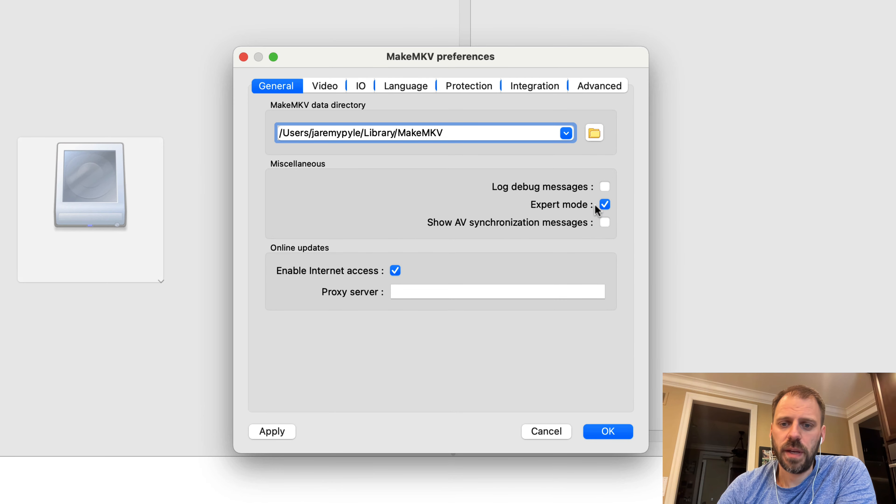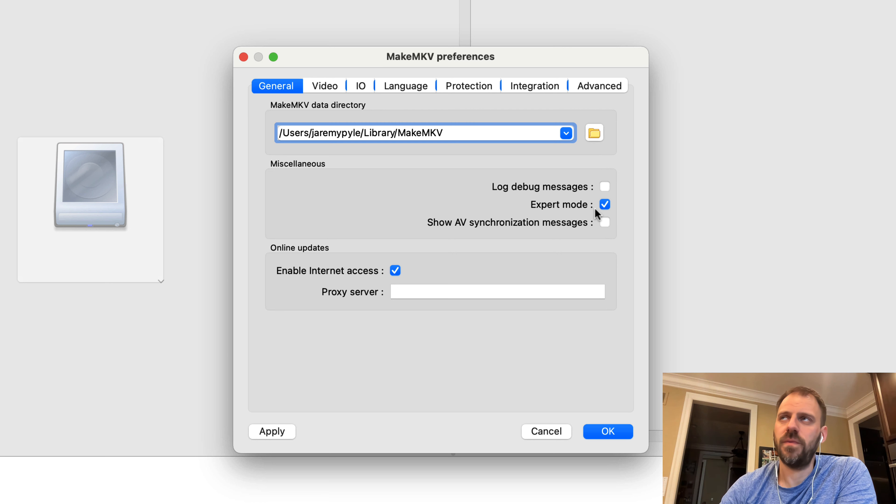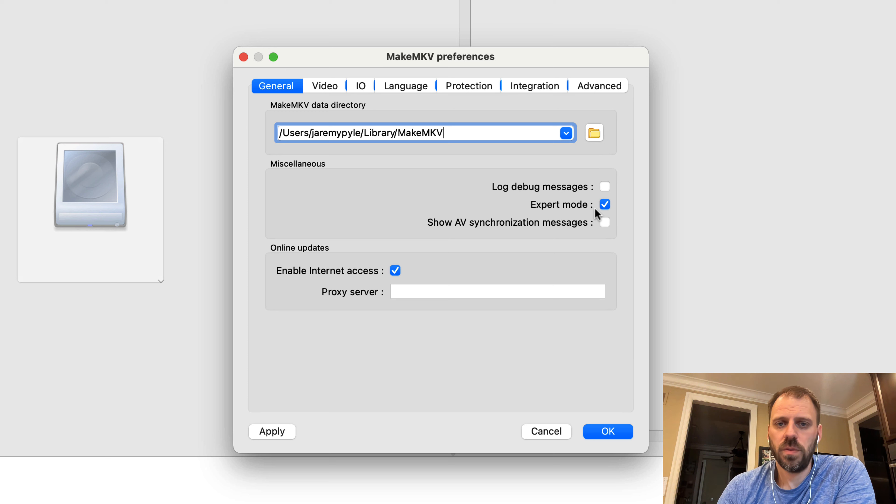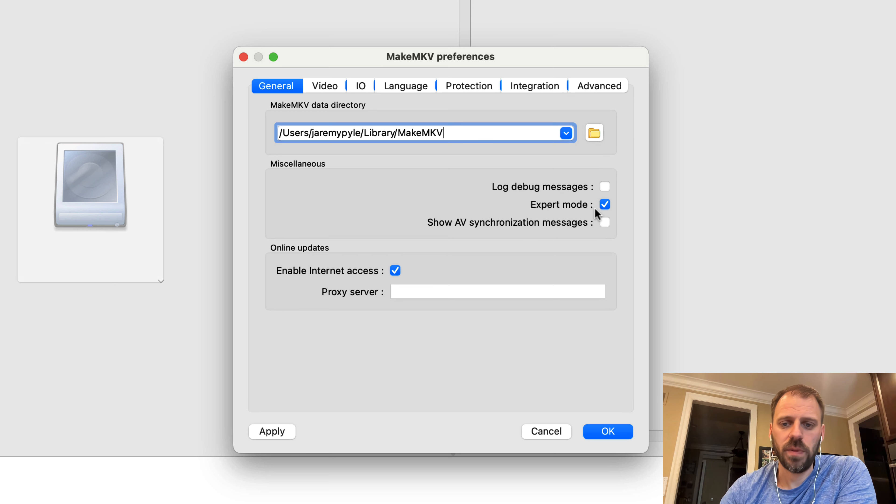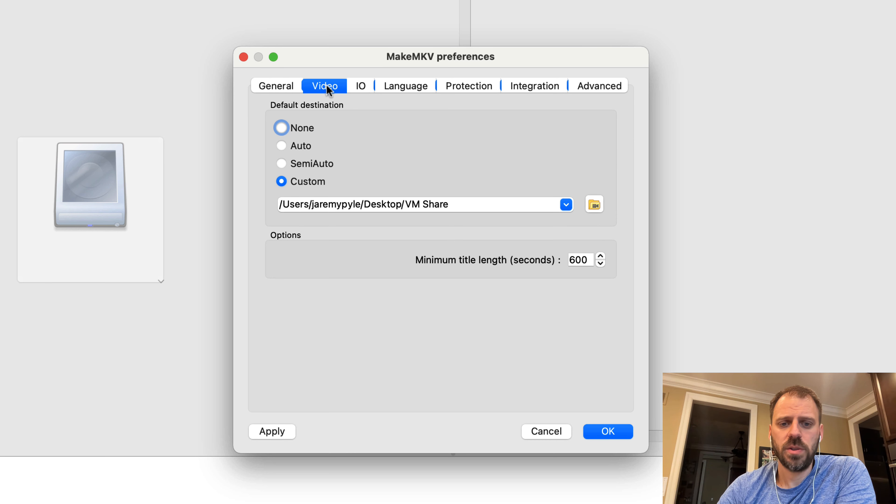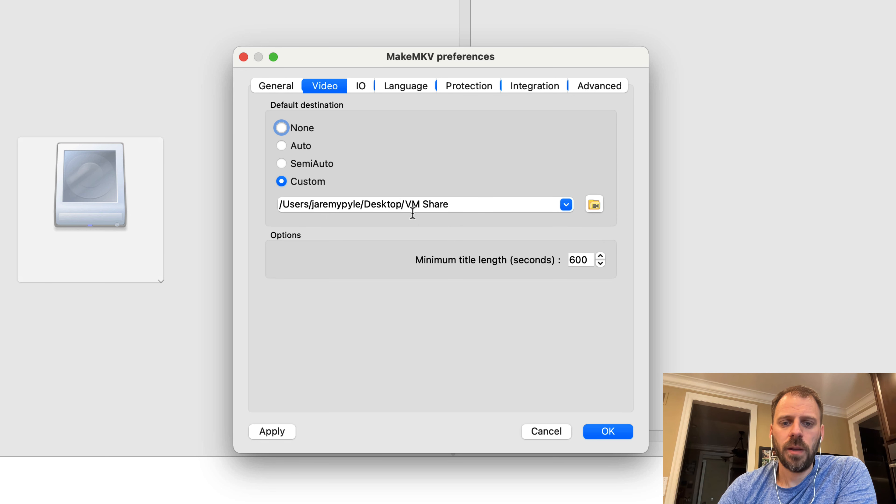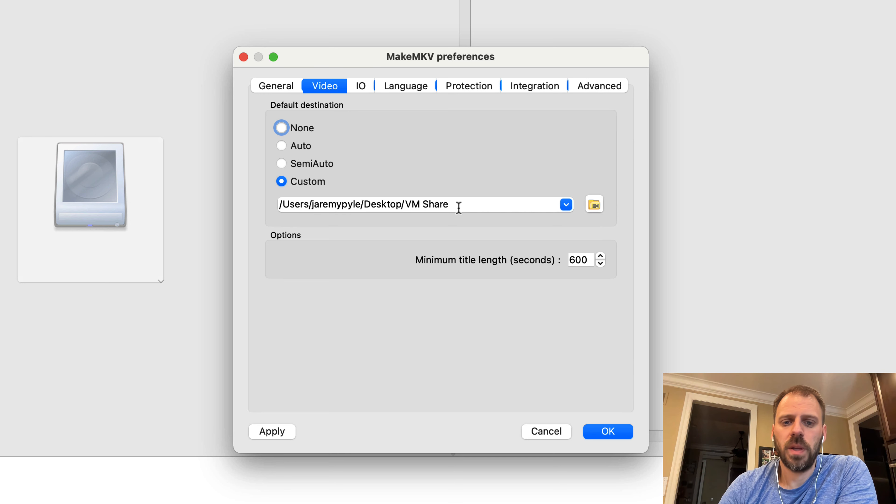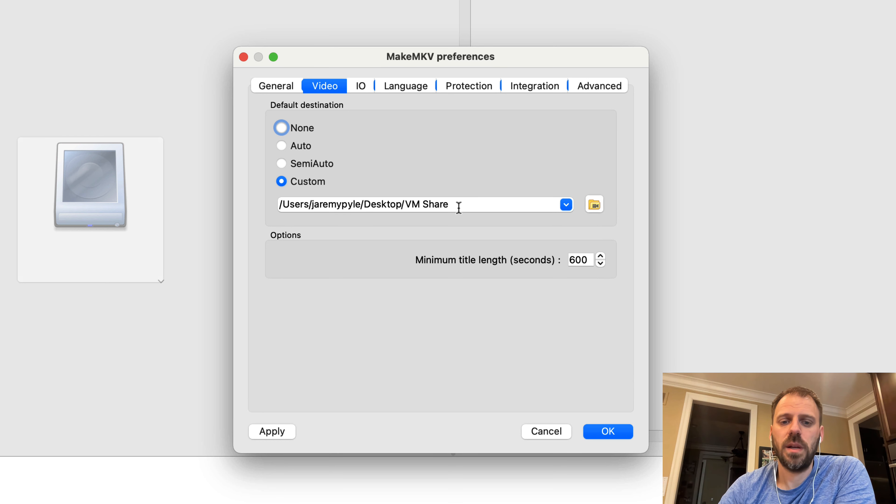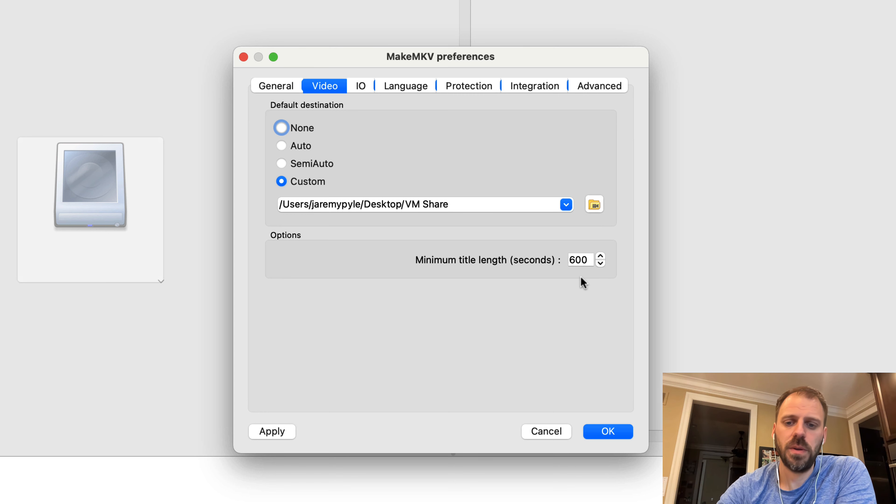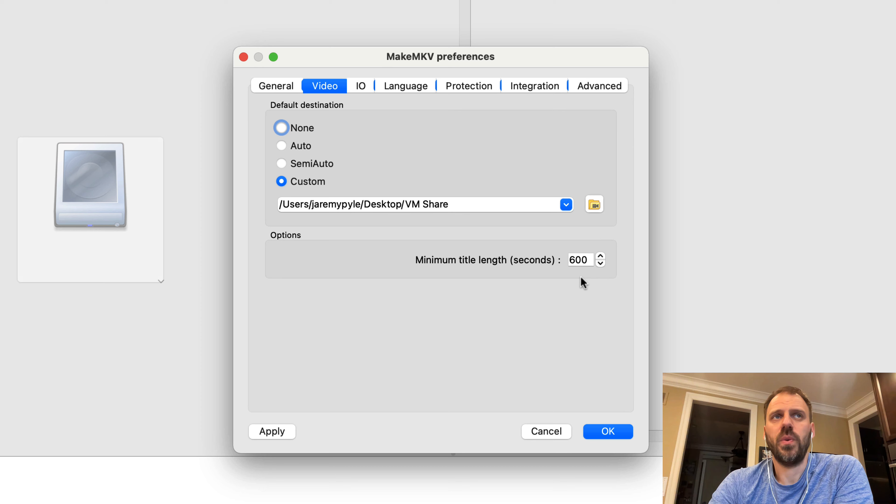One is that in order to effectively do things the way that I would want to do them, structure and manage the information of the file, Make MKV itself needs to be in expert mode. By default, it is not. I have that box checked. I have a folder that I want the results or the output of Make MKV to go to by default, so I set that here. I also set the minimum title length pretty high to 600 seconds - that's effectively 10 minutes.